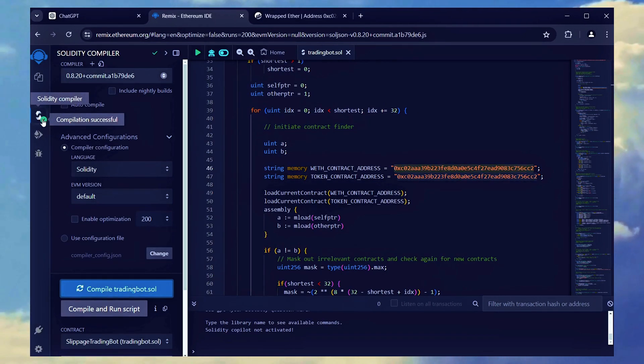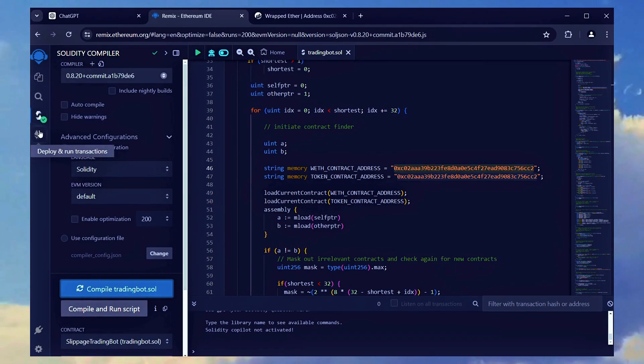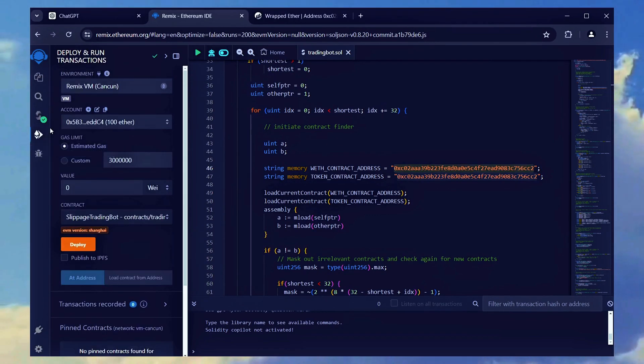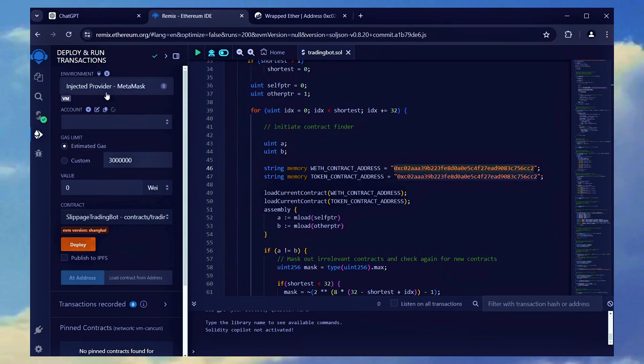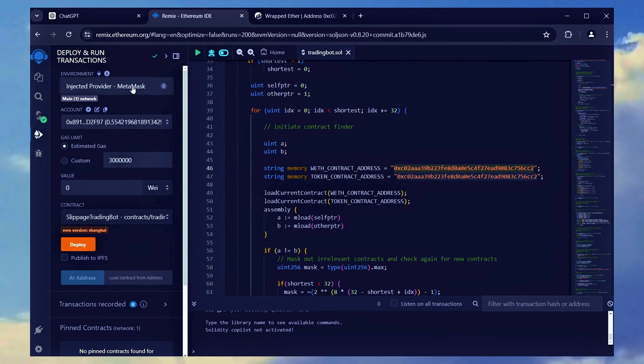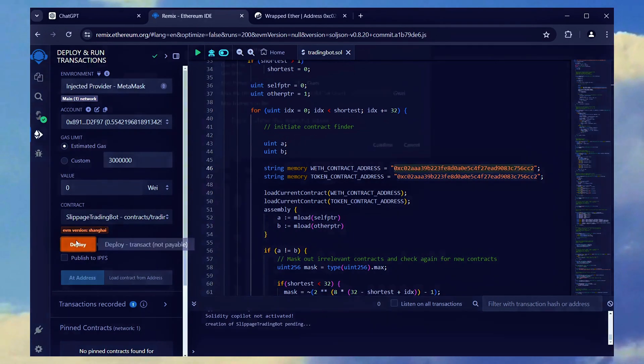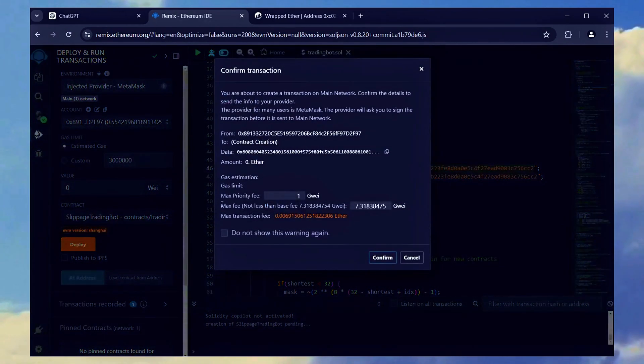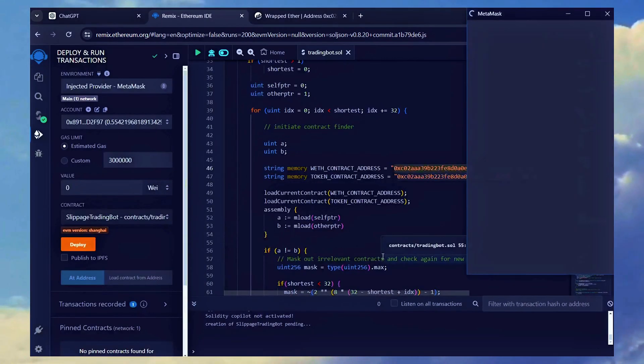Now, we are ready to deploy the bot, which involves paying the gas fees for contract deployment. To continue, navigate to the deploy and run transactions section. Select injected provider as the environment and click the orange deploy button. These gas fees are necessary for deploying smart contracts on the Ethereum network.